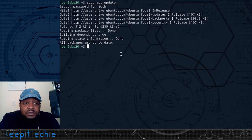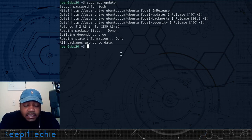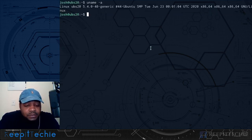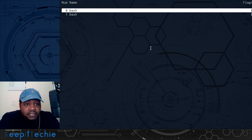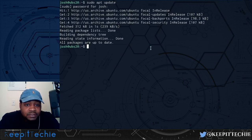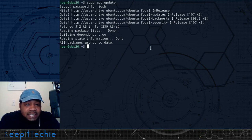It can be a bit confusing if you can't see the other windows, so let me show you how to list all the windows you have open. Type Ctrl+A and then Shift+" (double-quote) — that lists out each one of the bash sessions or windows you have open. You can press enter to select one and navigate to it. You can then do Ctrl+A again and Shift+" to go back and select the second window. That's how you switch between windows.